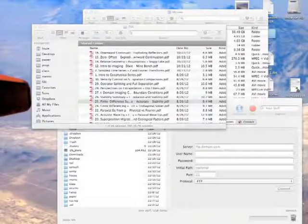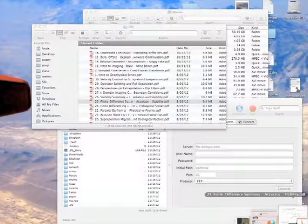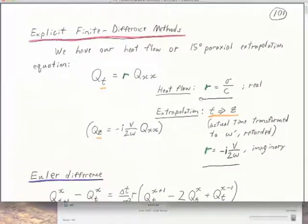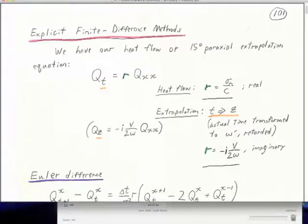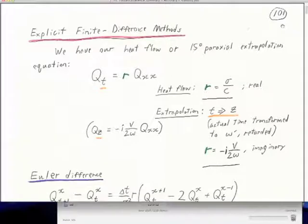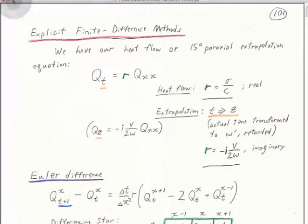So now I'm going to do a review of finite difference methods. The last two lectures have hit you with a whole lot of new stuff, and I want to step back here in Notes 25, page 101, and kind of explain things again.